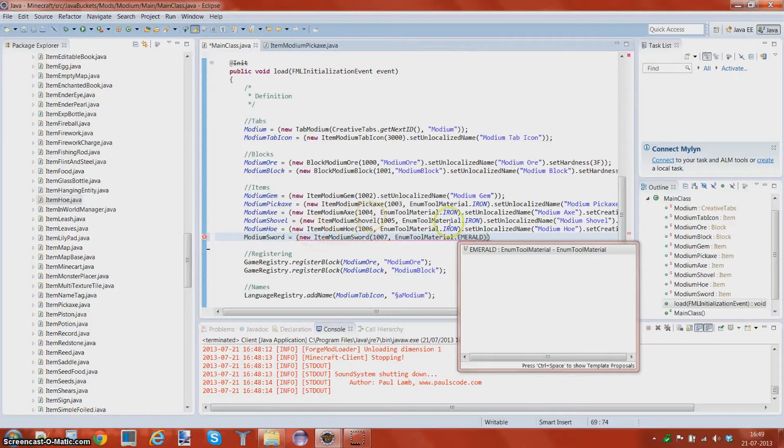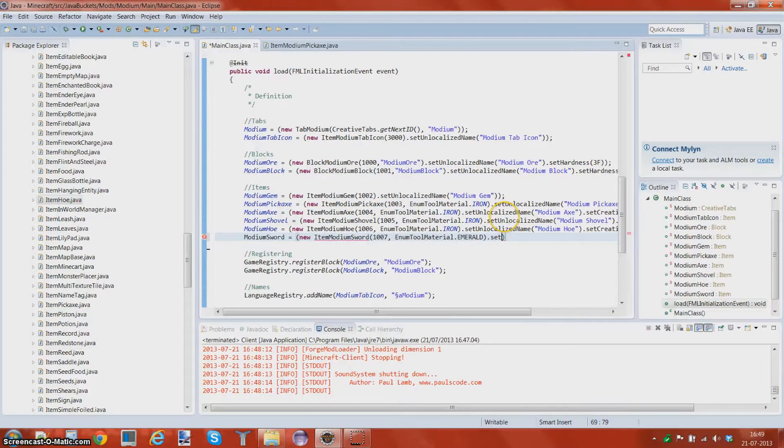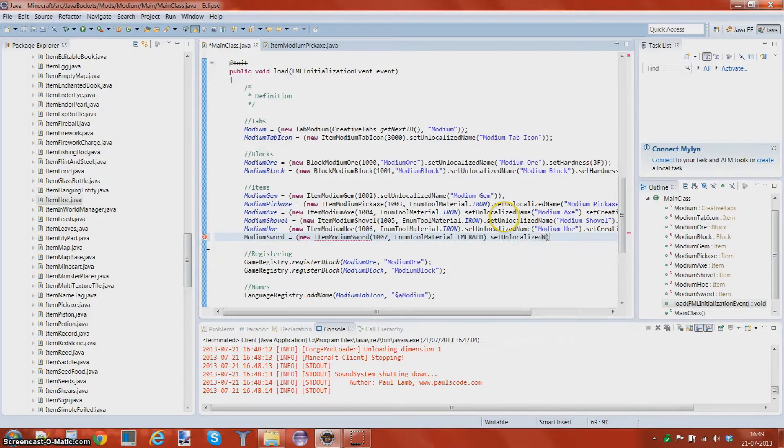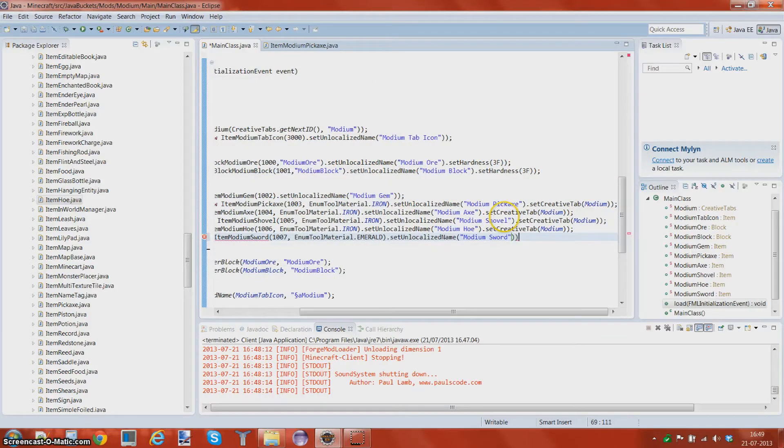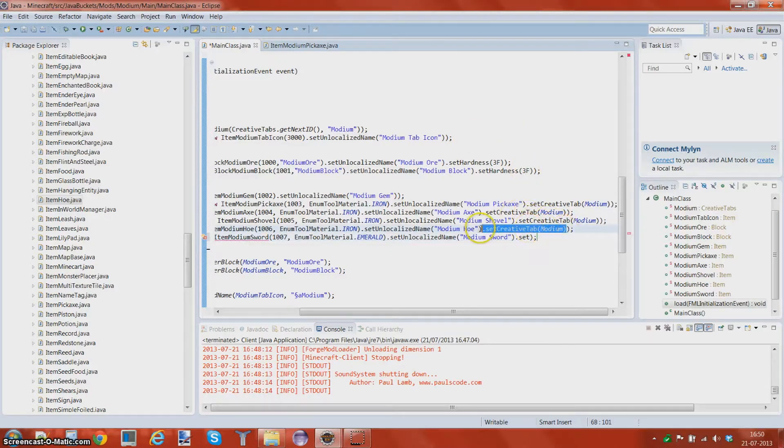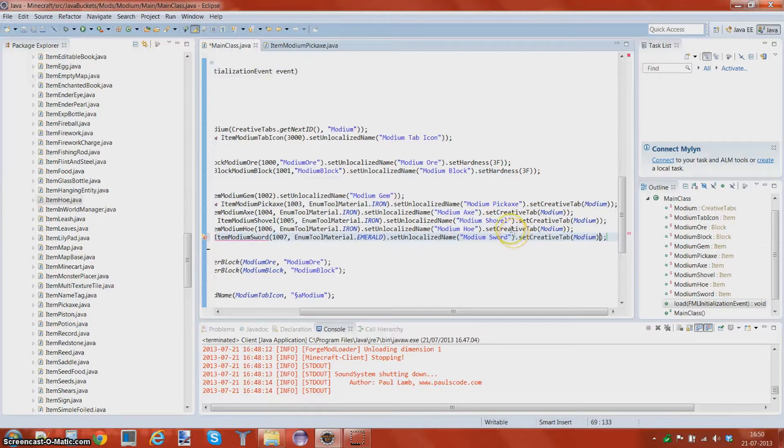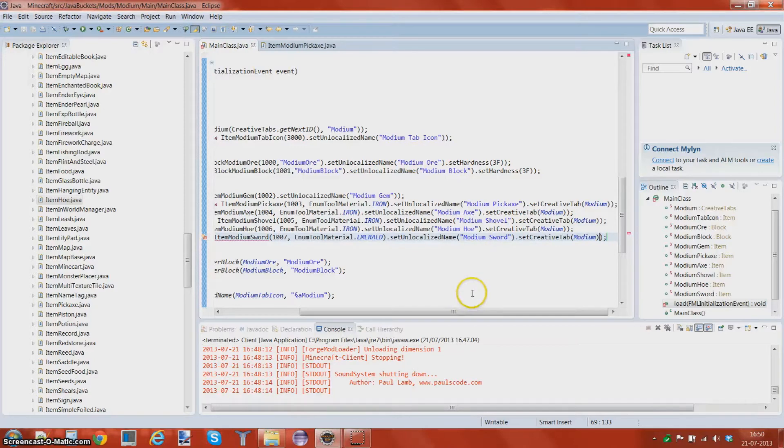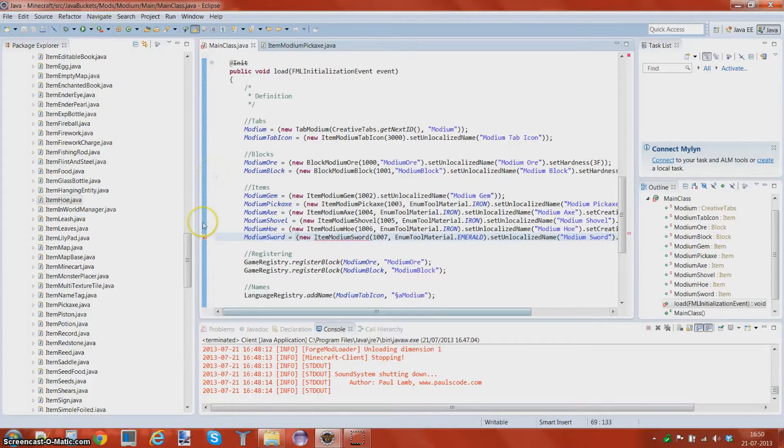Dot set unlocalized name modium sword. This is at this dot set. I believe that's it. Let's go and make that a class.